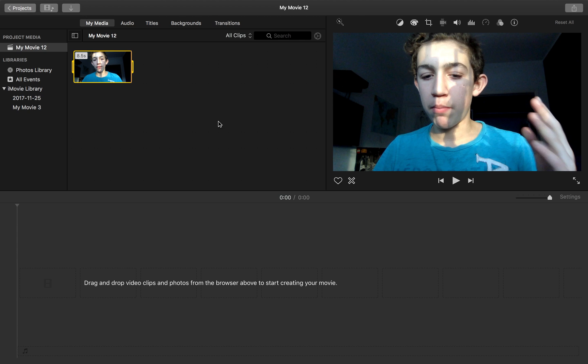So that is how it works, guys. Thank you for watching this tutorial. Subscribe to see more iMovie tutorials just like this one, and I hope this helped you with your iMovie. Thanks.